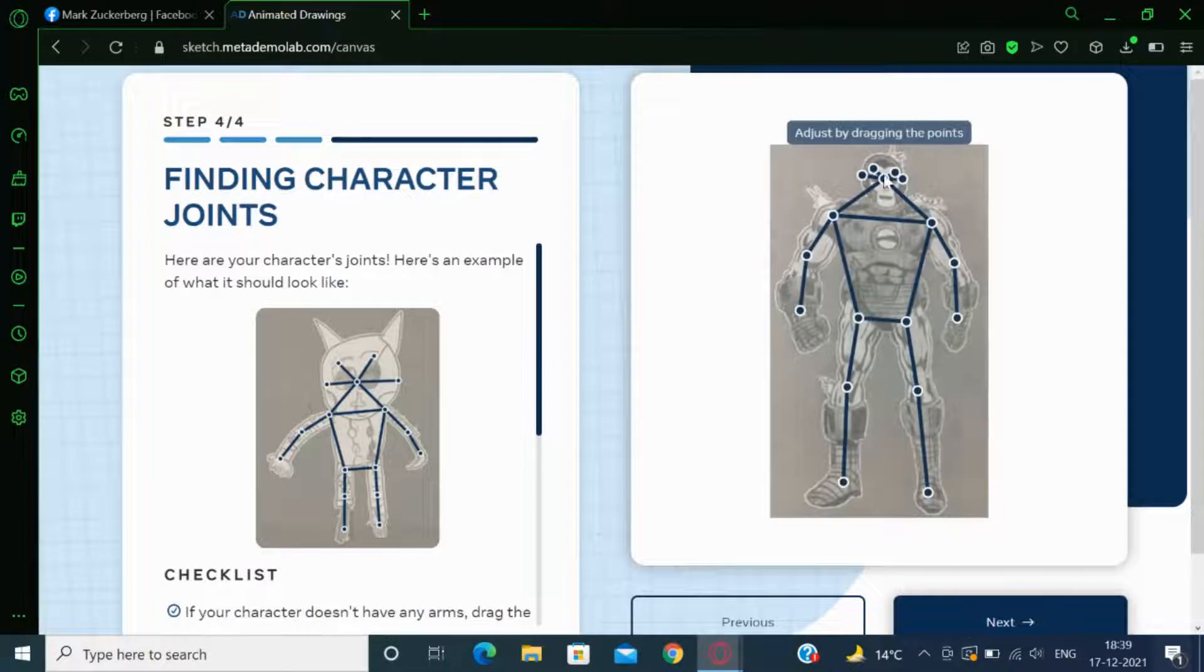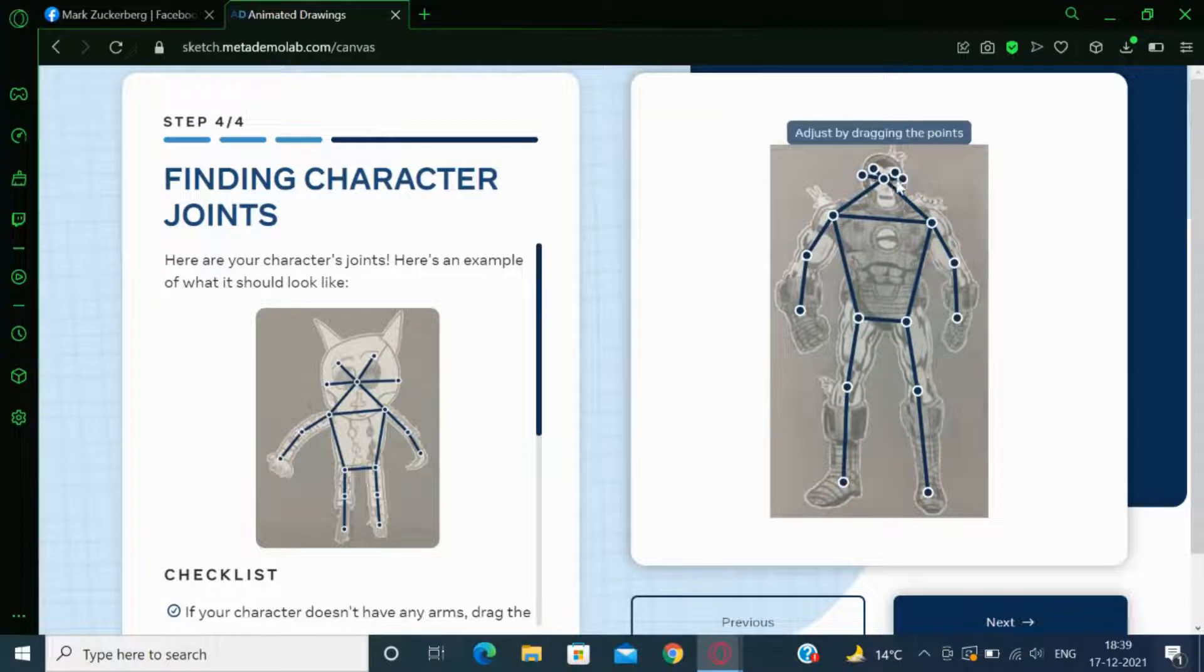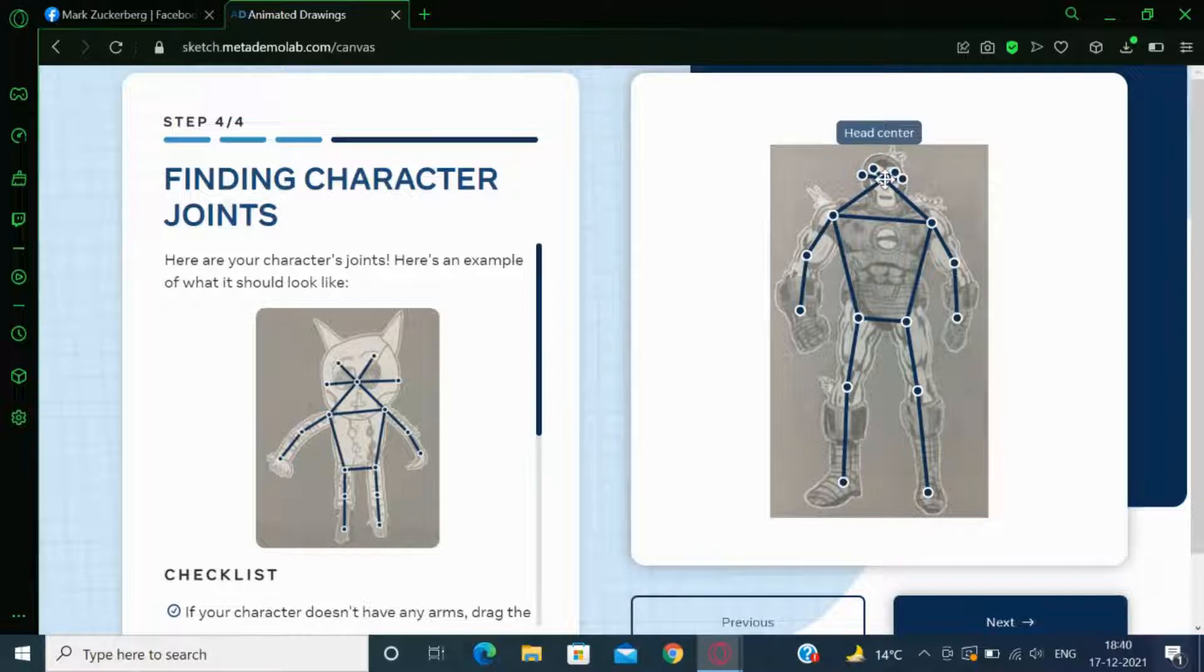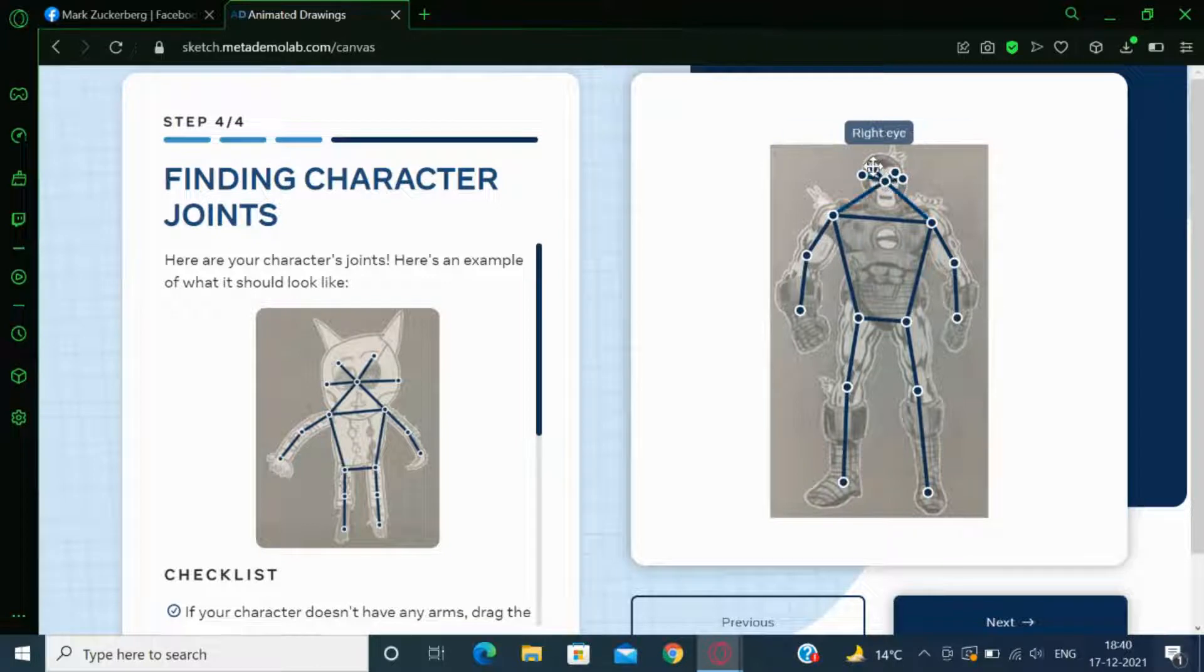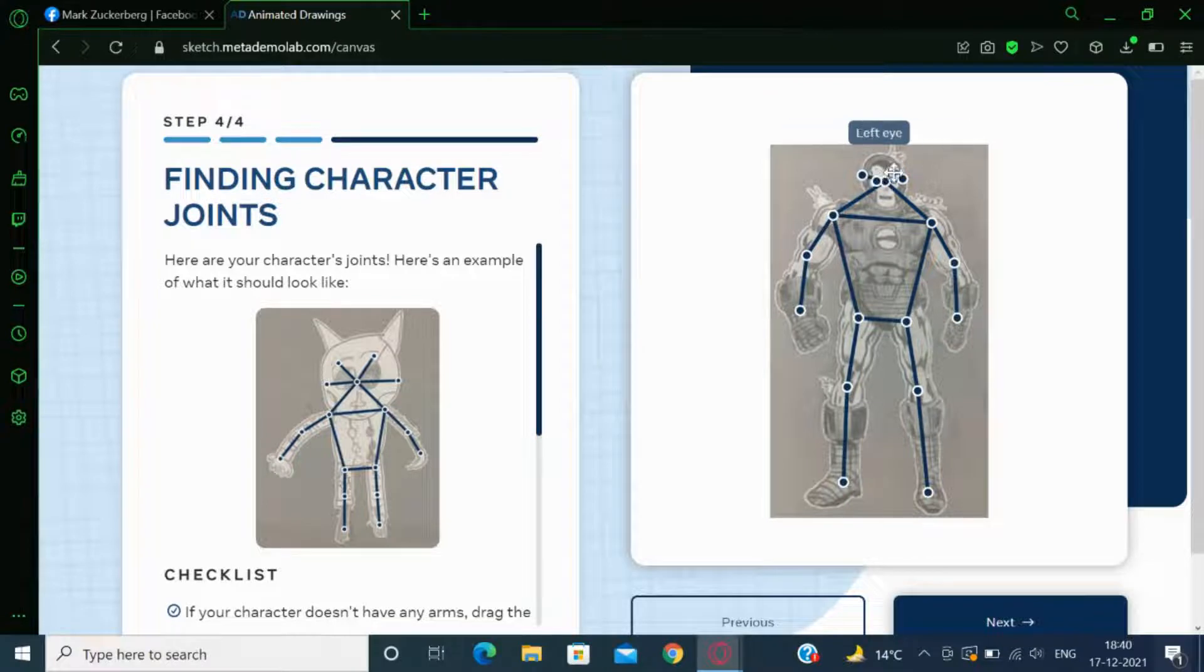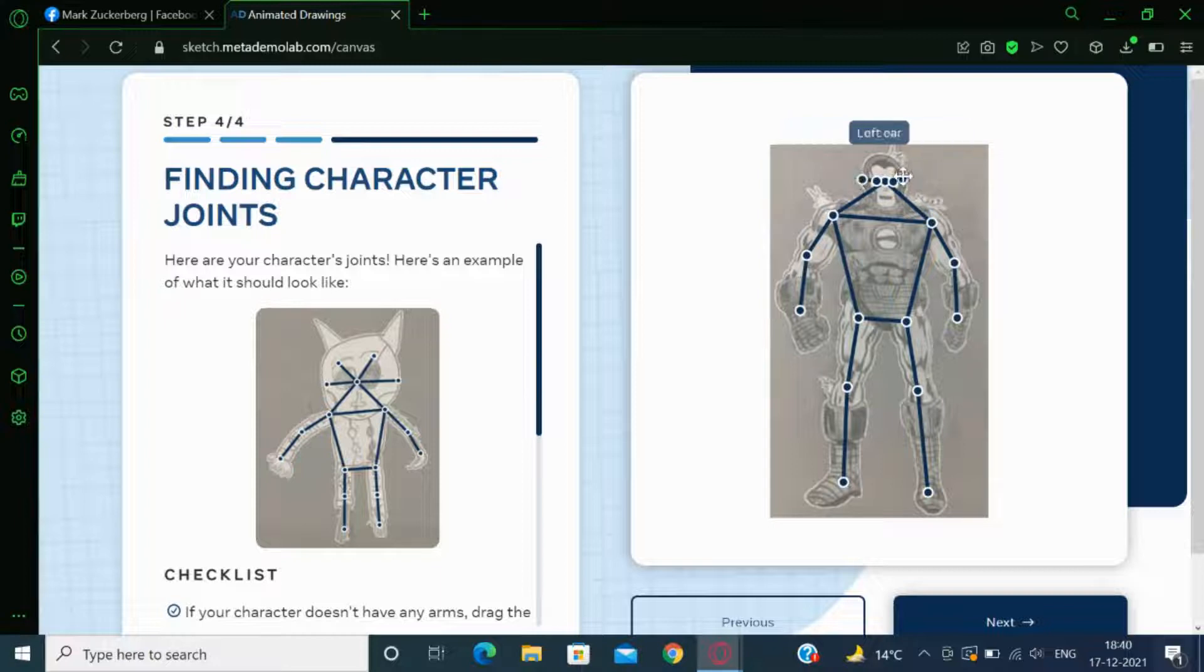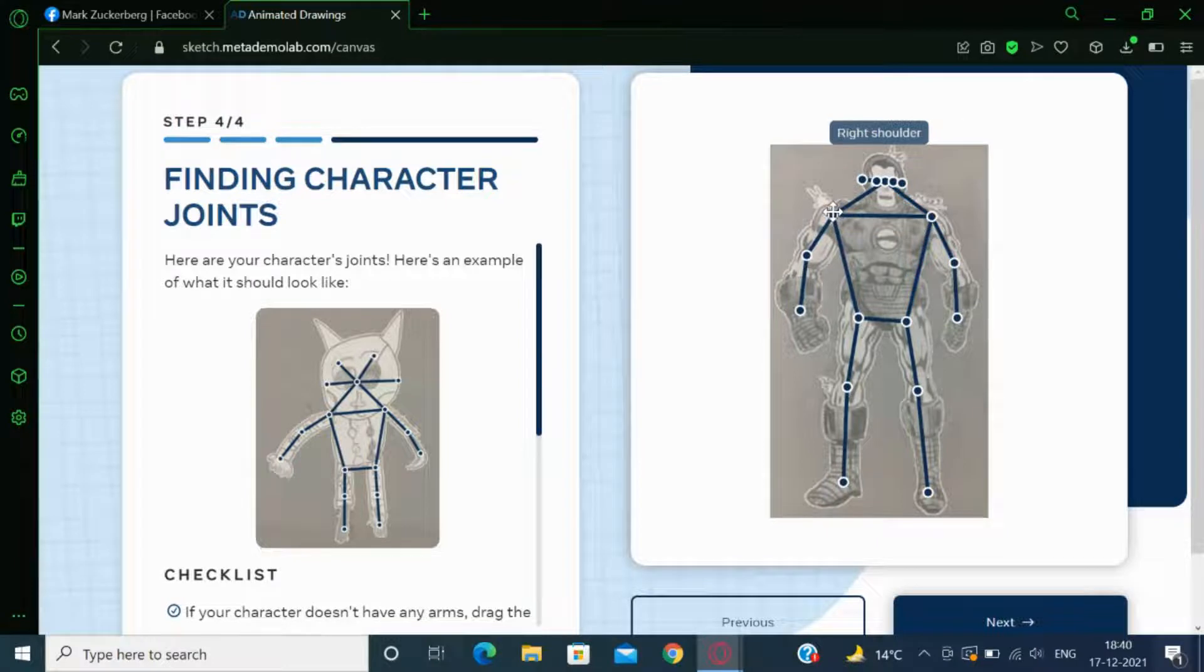Now, each of these dots represent a body part. So the middle one is head center. So let's drag it a bit up. Then this is right eye. It goes here. Then we just have to drag it according to our drawing.